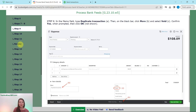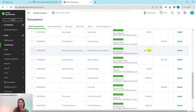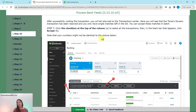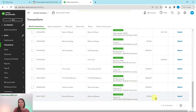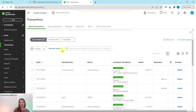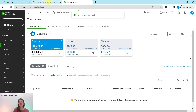Now we just need to match all the remaining single-match transactions in bulk. Click the checkbox at the top of the column to select all, verify they all show just one match with a green box, and then click Accept. All of those transactions have now been matched.